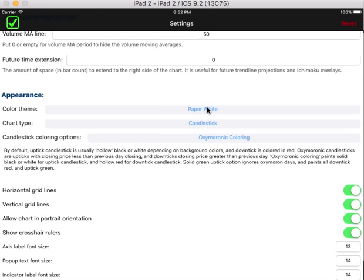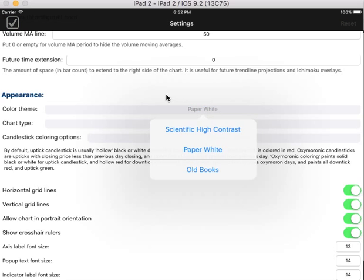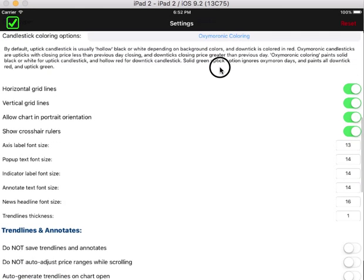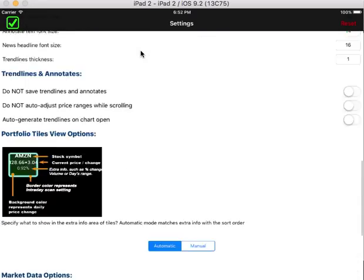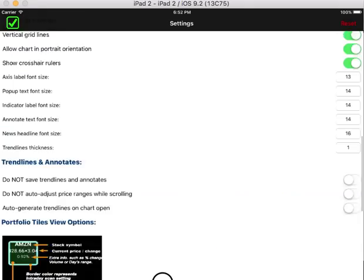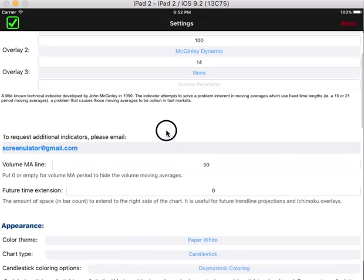For example, you can change the color scheme to dark rather than the white color, and change candlestick types, font size, and more. I will show you more detailed settings in the more advanced tutorial.